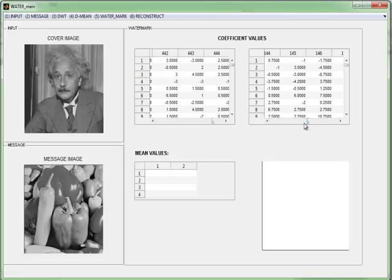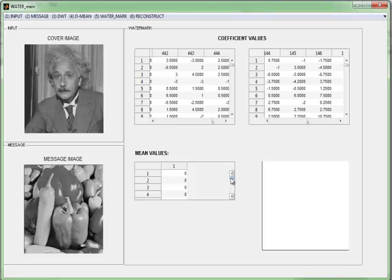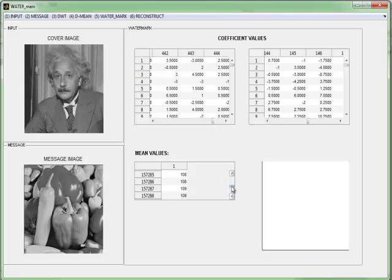These table values denote the coefficient values of second level and third level derivative of the given cover image. We perform the mean value and by using these mean values, we watermark the given image with the message image. The watermarking is performed by applying DWT for the cover image and embedding the message vectors into the coefficients of DWT values. Finally, we perform inverse DWT to reconstruct the watermarked image. This is done by clicking the watermark button.